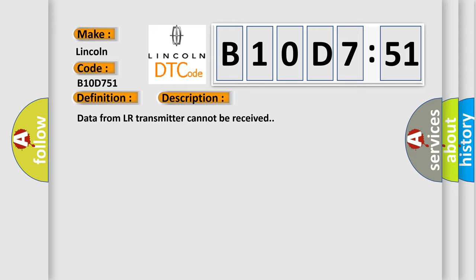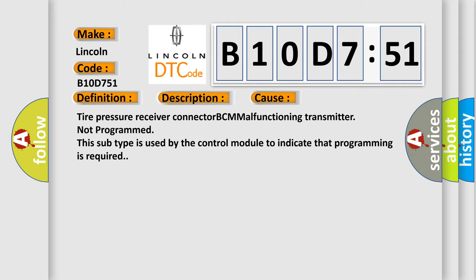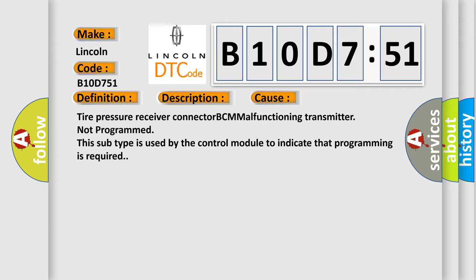This diagnostic error occurs most often in these cases: Tire pressure receiver connector BCM malfunctioning transmitter not programmed. This subtype is used by the control module to indicate that programming is required.